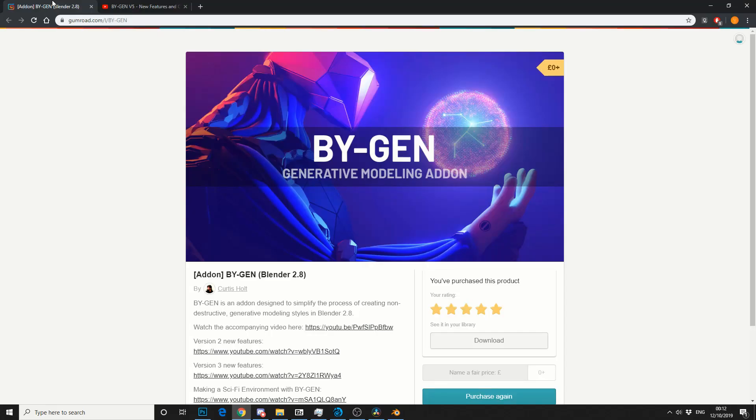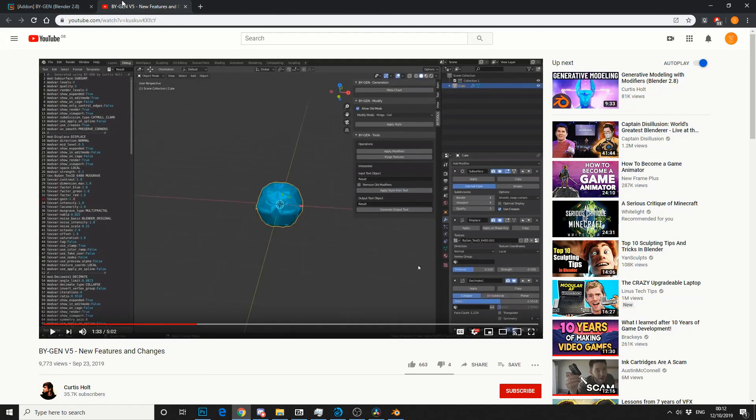Now I can't recommend enough. Please go and support the developer of BiGen. And like I says, I cannot do this plugin any justice. Now check out the videos. They're pretty in depth and they're pretty damn professional. All links in the description below.